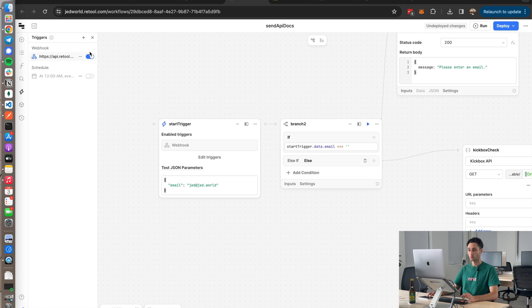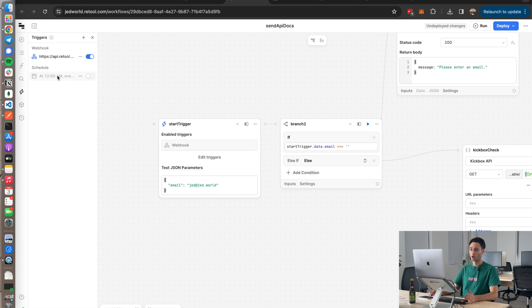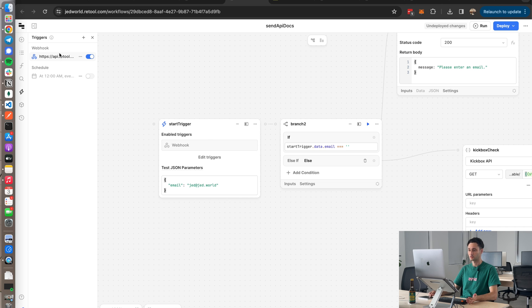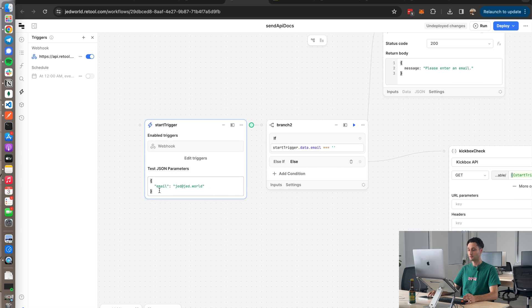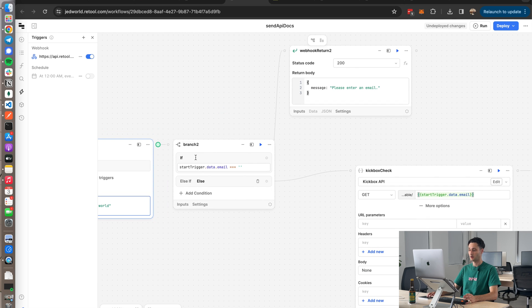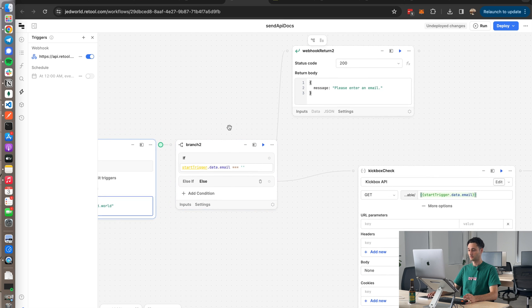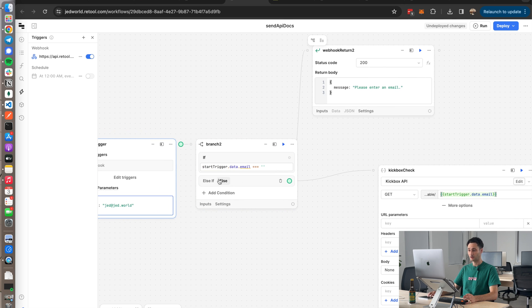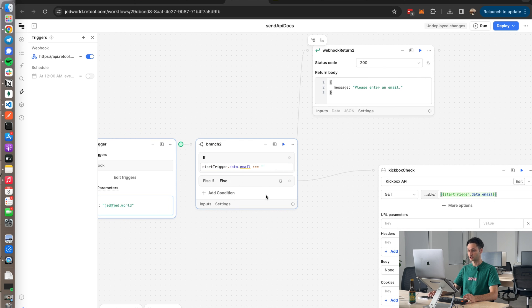You can also set up workflows to be cron jobs like on a scheduler, but for this example just setting it up as a webhook. And then for the webhook I'm adding that email field in the JSON object. Okay, so this is how the workflow goes. So first there's this very trivial input validation which just checks that the email is not an empty string. Probably a much better way of doing this, but I just didn't do it on the front end. So if the email is empty, returns please enter an email.